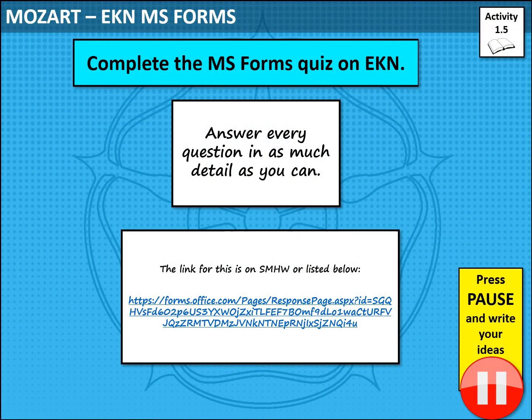Now to see where we're all up to — this is where I come in and I want you to complete the MS Forms quiz on Eine Kleine. That link is on Show My Homework for you, but is also available in the description box below. Please make sure that you answer every question in as much detail as you can. Quite a lot of them are multiple choice, but some require a much longer answer. Pause the video now and go and complete that MS Forms quiz.